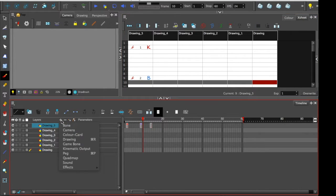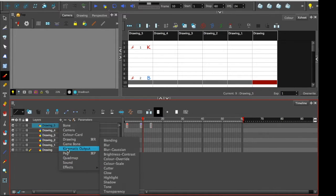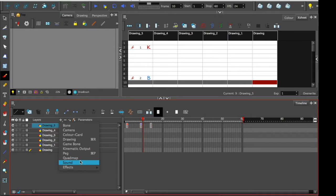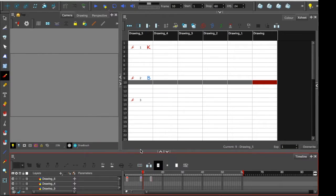So timeline layers, for example, are things like the cameras, pegs, bones, different effects, and sound. Right? So general project building stuff. The X sheet is a little bit different because it's thinking more about traditional animation and controls and that kind of stuff.